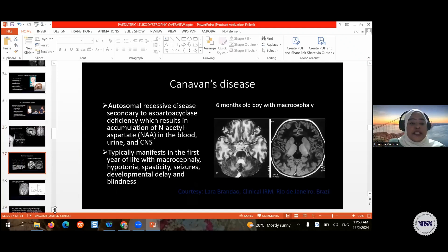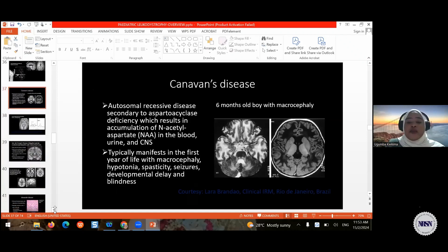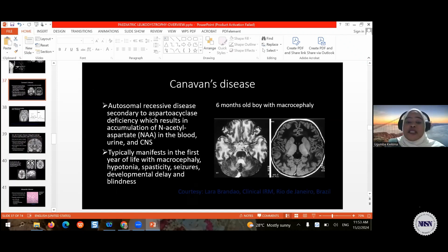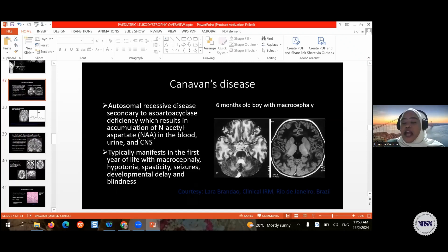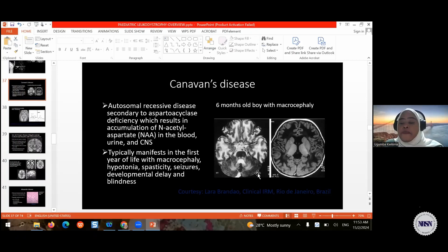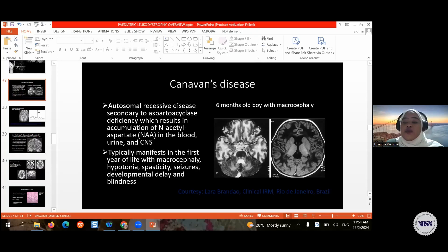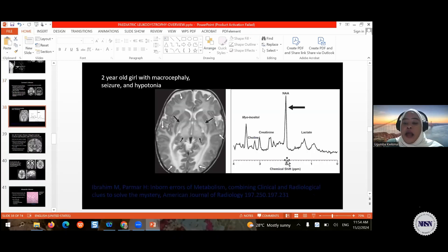Canavan disease involves deficiency of the enzyme aspartoacylase, resulting in accumulation of N-acetylaspartate in blood, urine, and CNS. It typically manifests in the first years of life with macrocephaly, hypotonia, spasticity, and seizures. On imaging, there is extensive compromise of the white matter appearing too bright on T2 and dark on T1, with early involvement of the subcortical U fibers and involvement of the basal ganglia — specifically the thalami and globus pallidus. The characteristic MR spectroscopy finding is a peak of NAA at 2.0 parts per million.